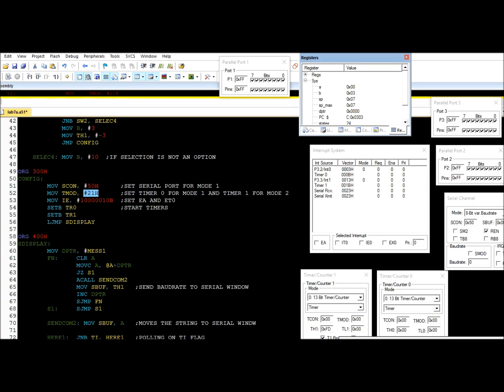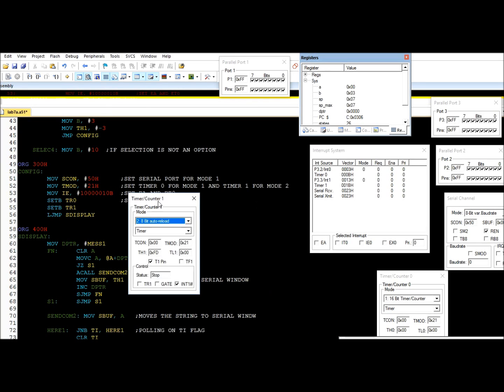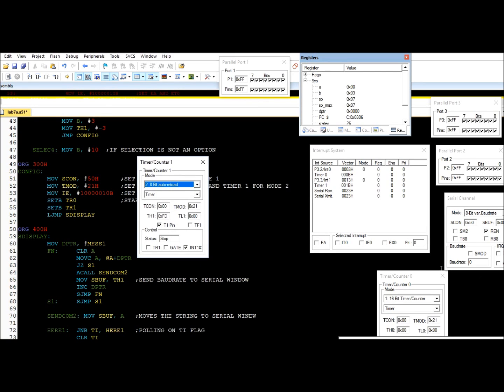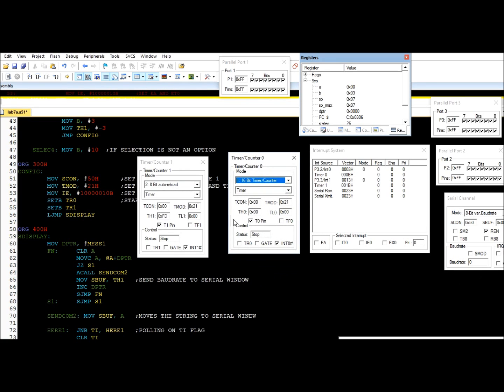So let's get our two timers configured. Timer zero configured for mode one, timer one configured for mode two. This is going to be used for communication for the serial port, so this is sacrificed, but we still have this one left.